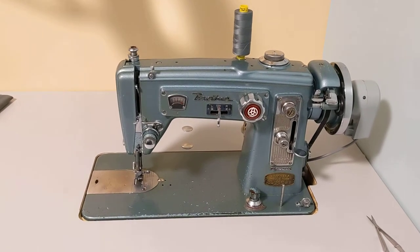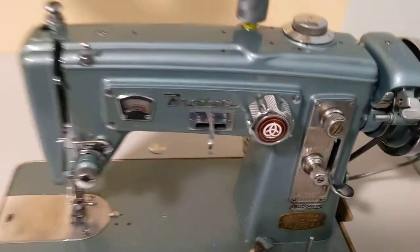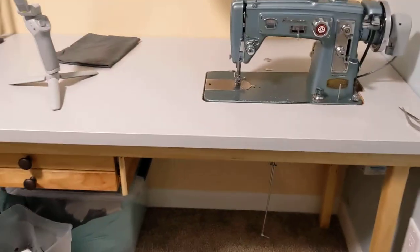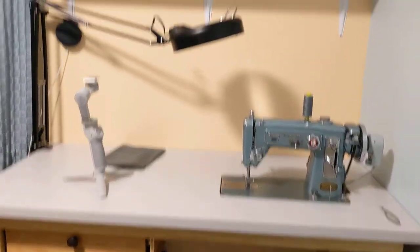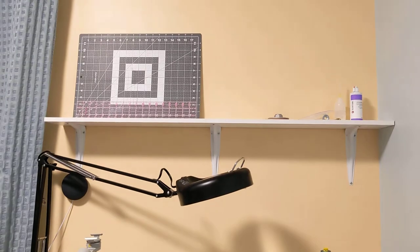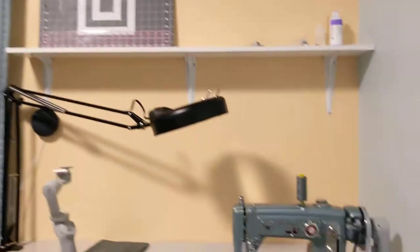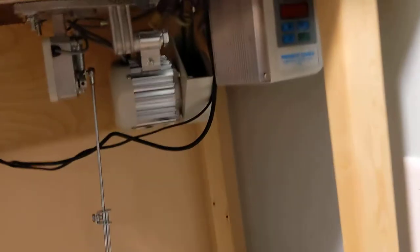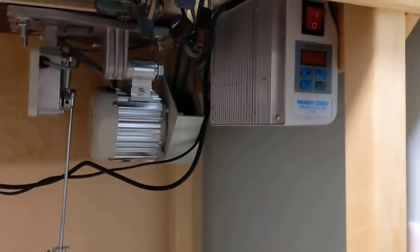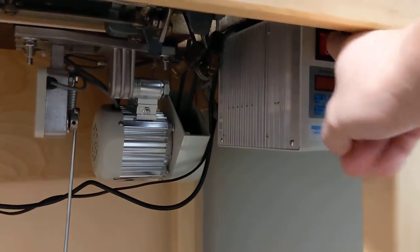Fancy Pants sewing machine. Now with a Fancy Pants desk, Fancy Pants light and shelf, and Fancy Pants motor. Check this out.